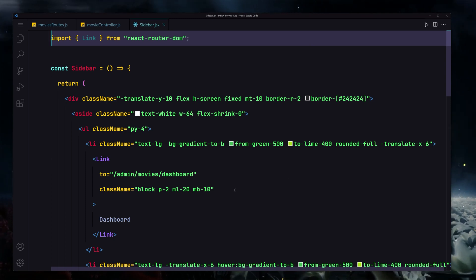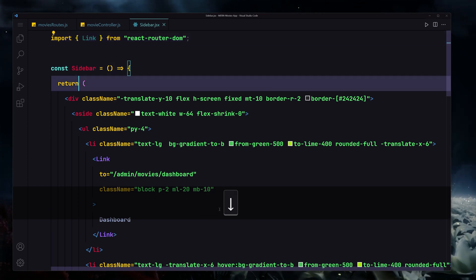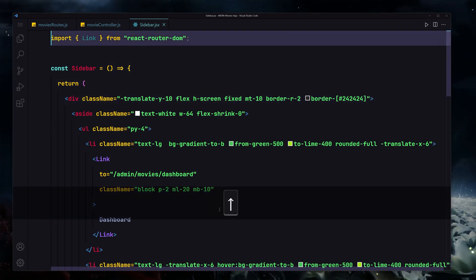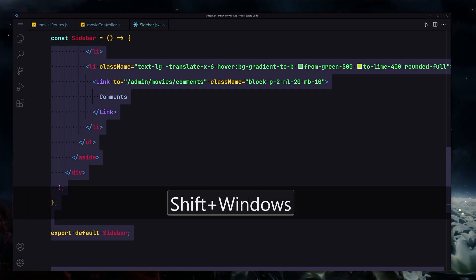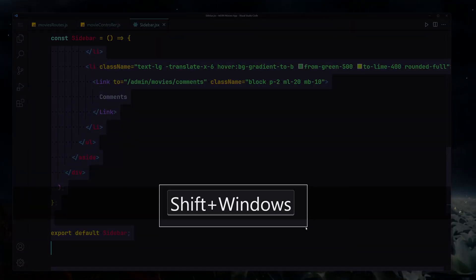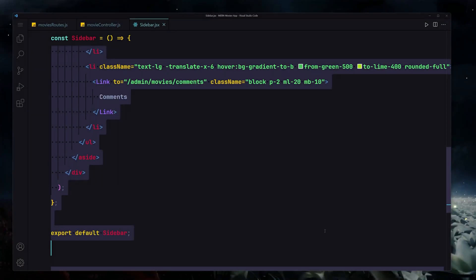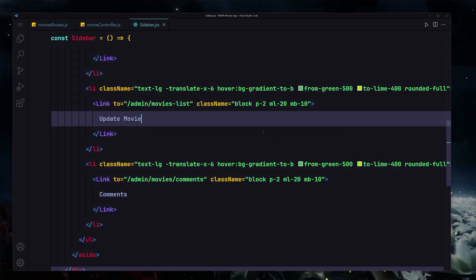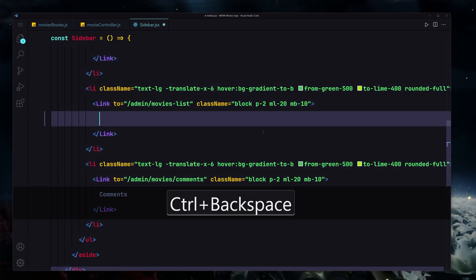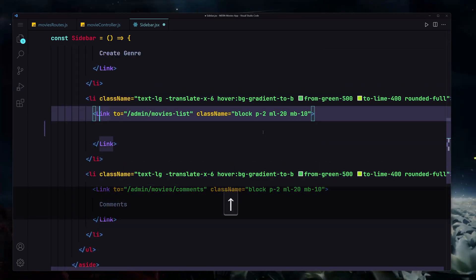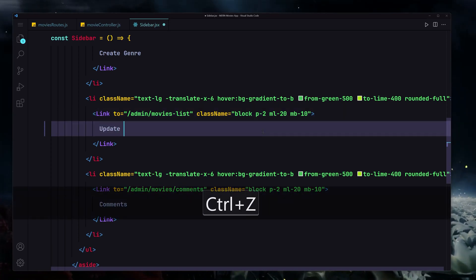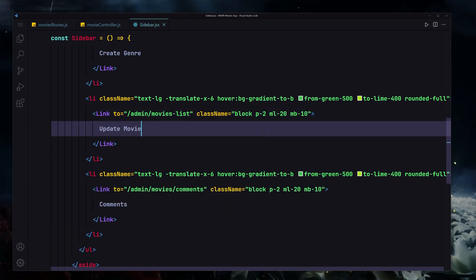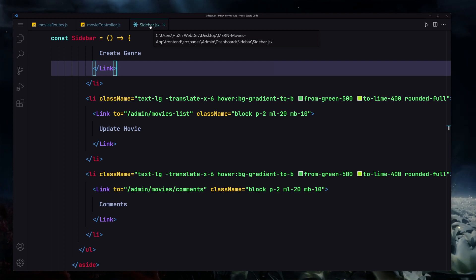Now whenever I use any shortcut, it will show a preview of that shortcut right on the screen. For example, using the left arrow, down arrow, jumping to the top or bottom of the file — all of those shortcuts will appear on screen. You can see it showing shortcuts like Ctrl+Z as I undo.